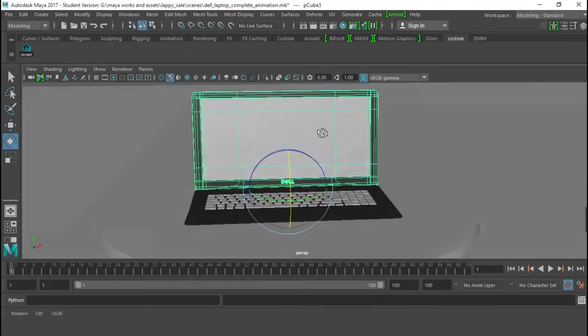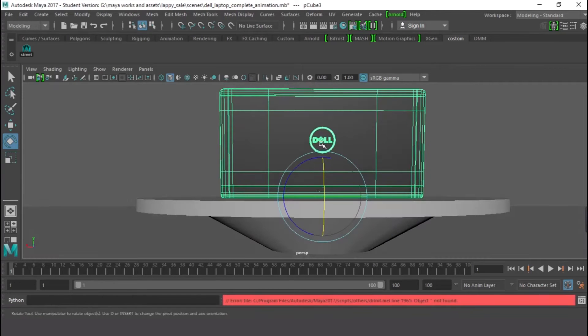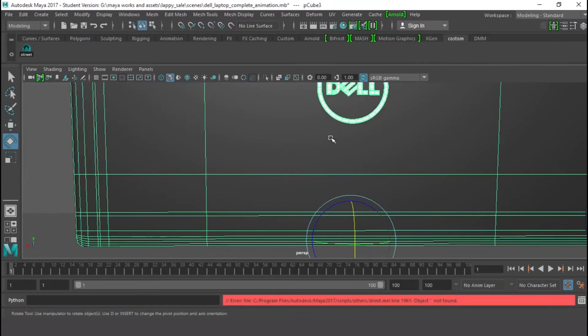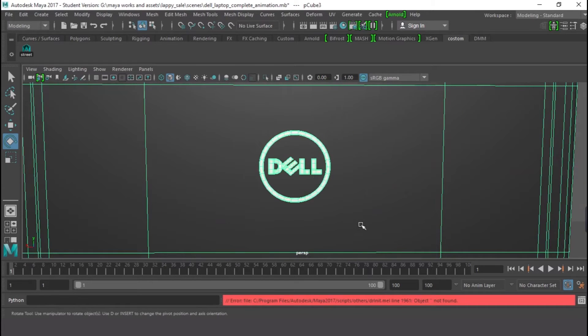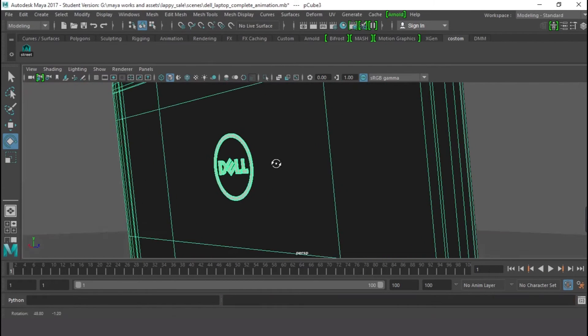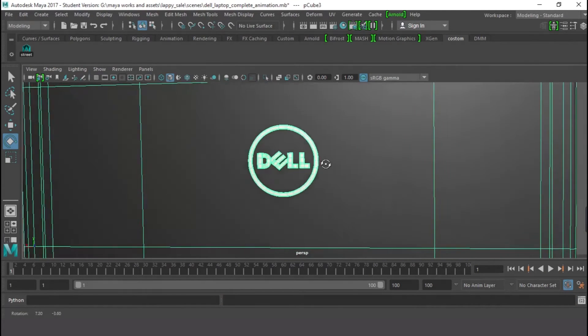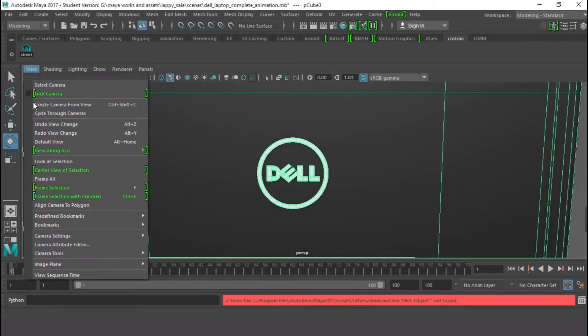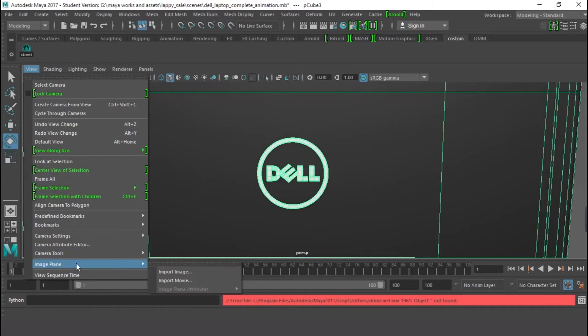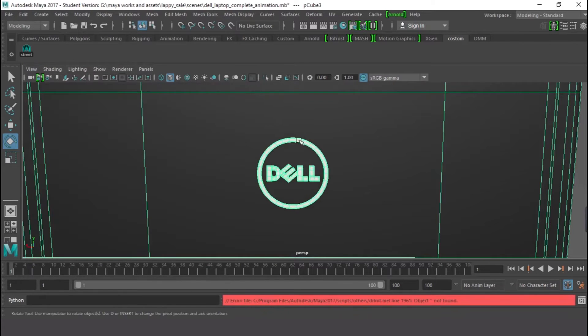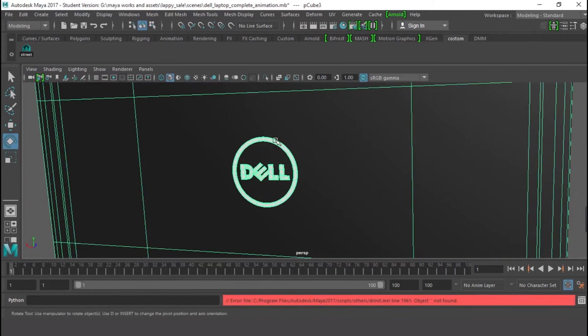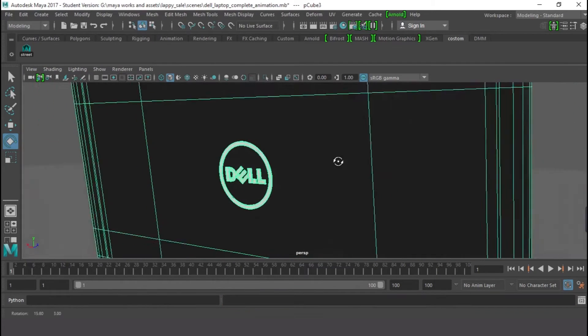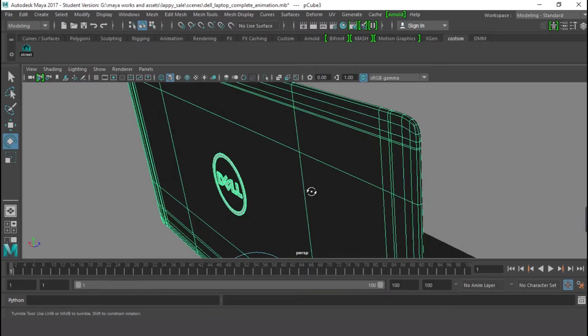And this one right here, here, how I made this, I downloaded the logo, image logo and I imported it in as image plane. And I was just following the outline, the reference, making my own cube out of it, making the logo.